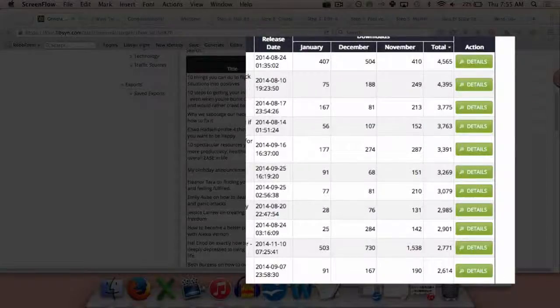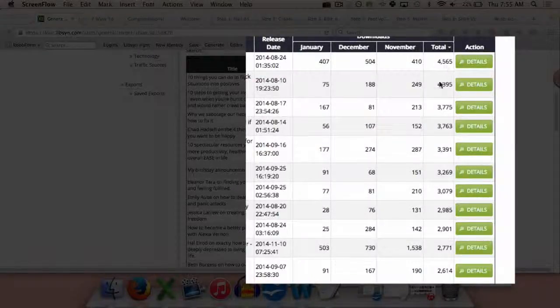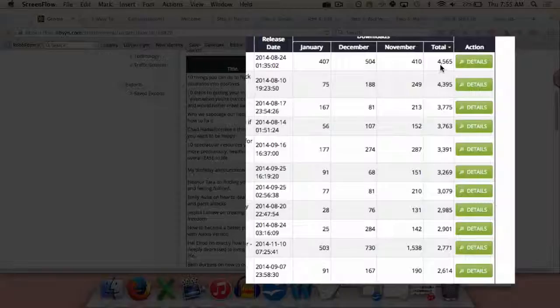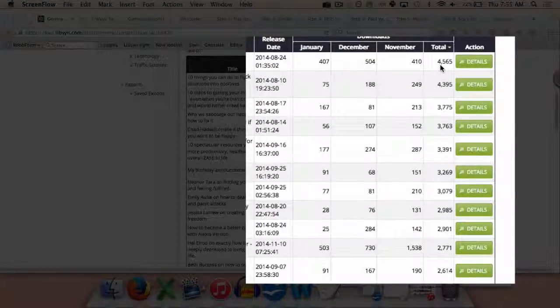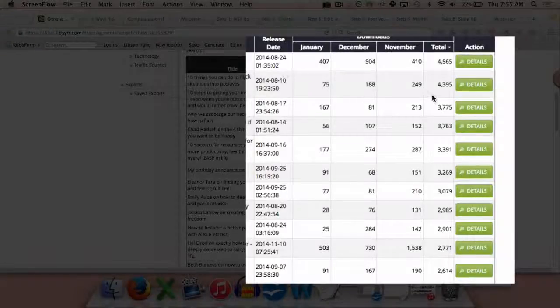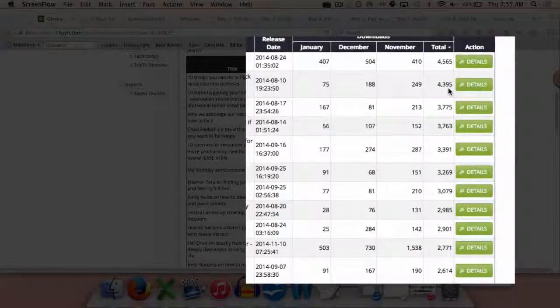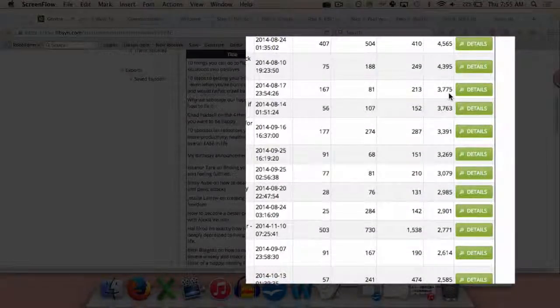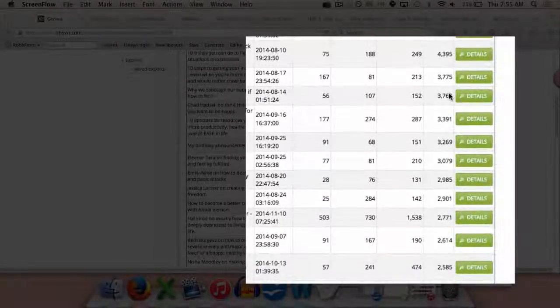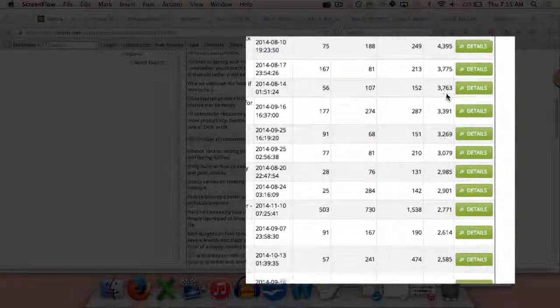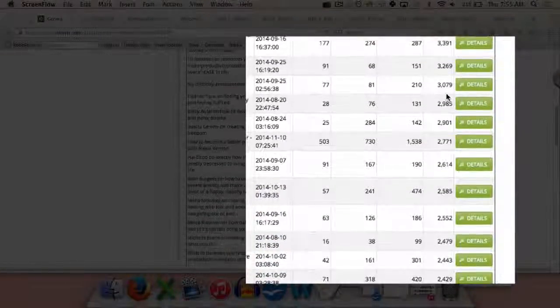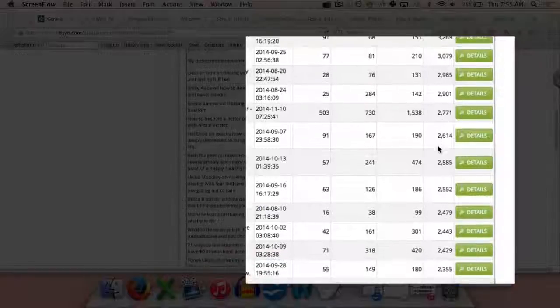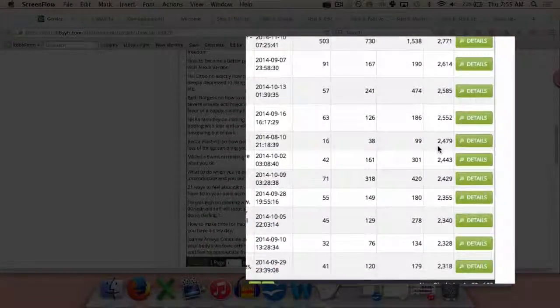You can see here my most popular episode has been downloaded 4,565 times, and that was released a little bit less than five months ago. Then the next one, 4,395 times, 3,775, and it goes on and on. We have a bunch in the 3,000 download range, and then a ton more in the 2,000 download range.